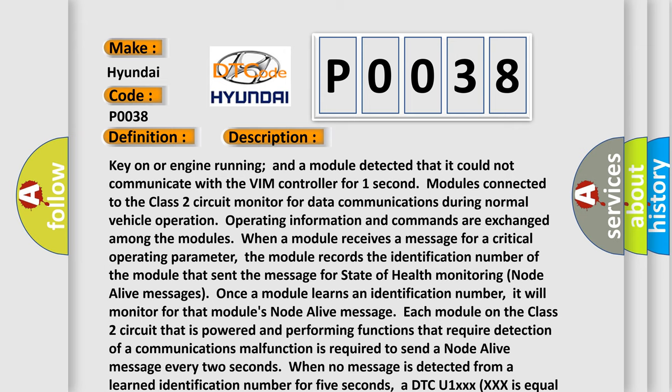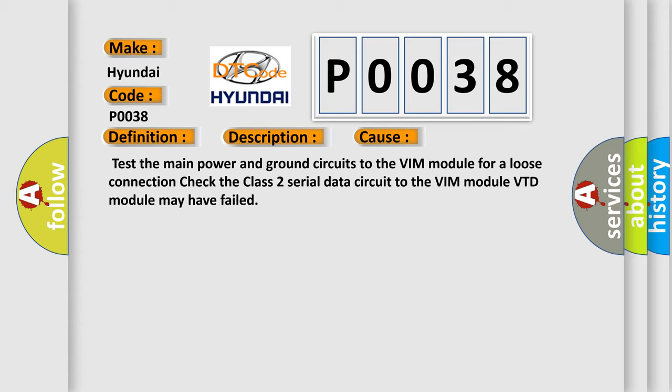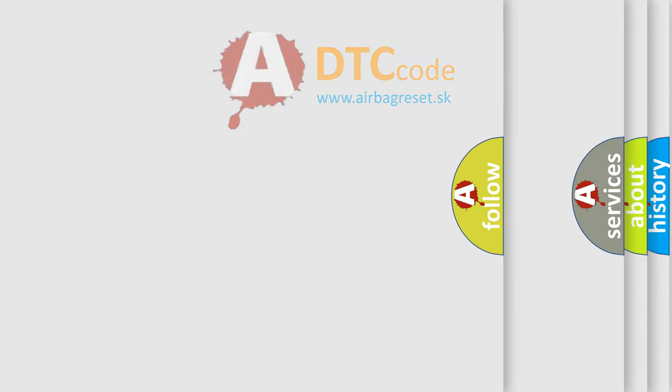This diagnostic error occurs most often in these cases: Test the main power and ground circuits to the VIN module for a loose connection. Check the Class 2 serial data circuit to the VIN module. VIN module may have failed. The Airbag Reset website aims to provide information in 52 languages.